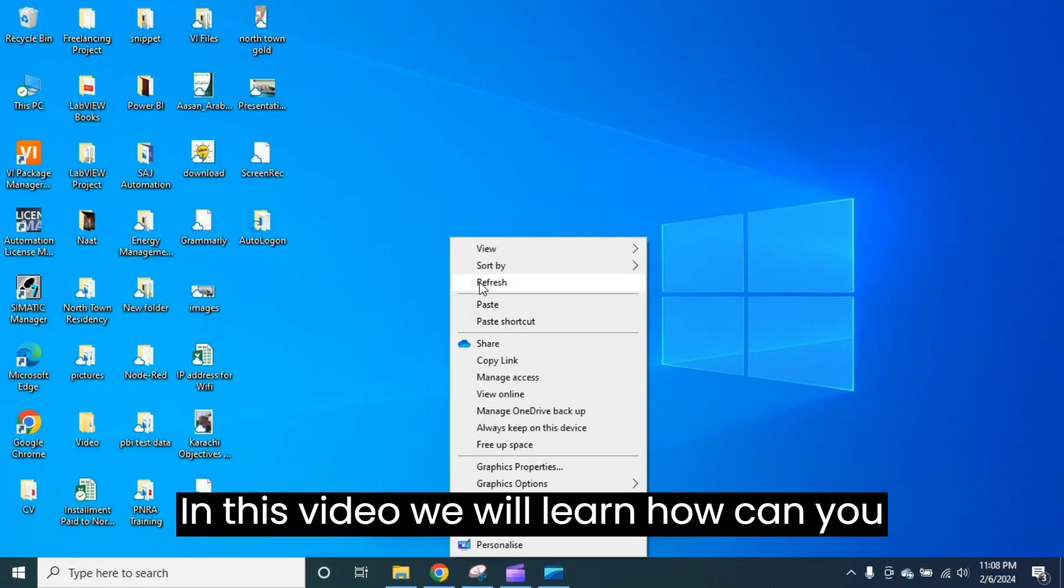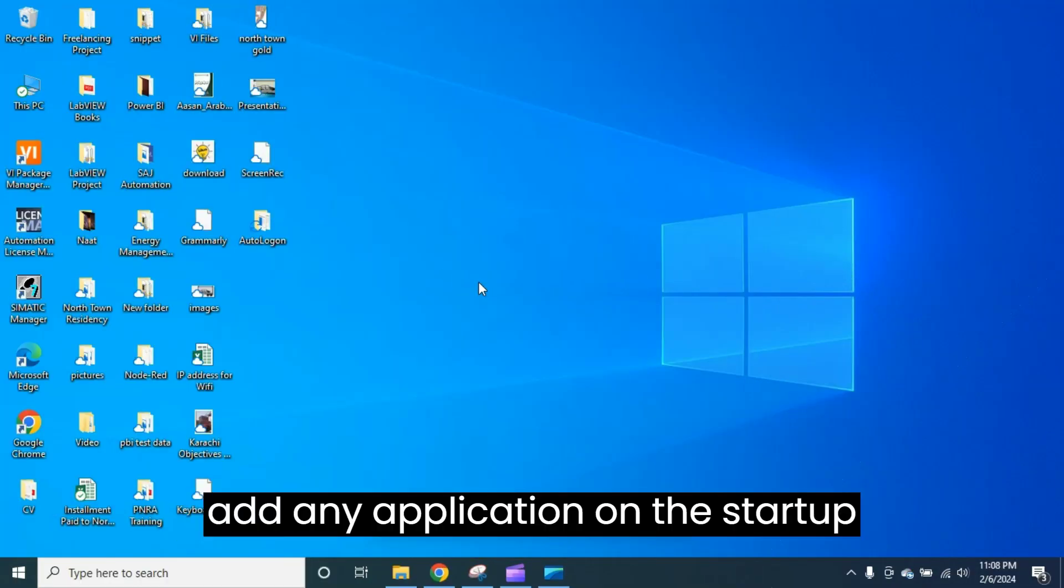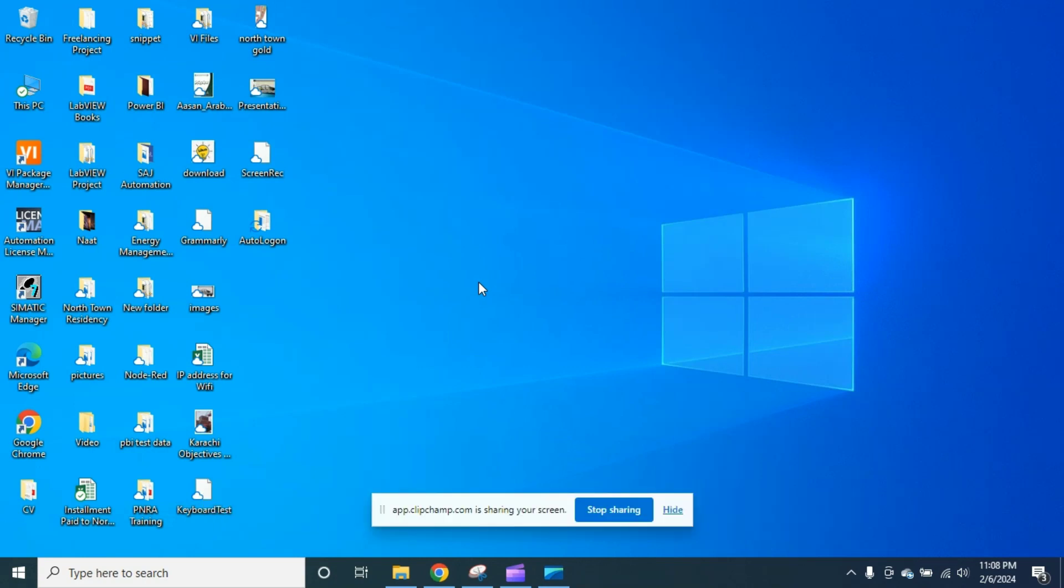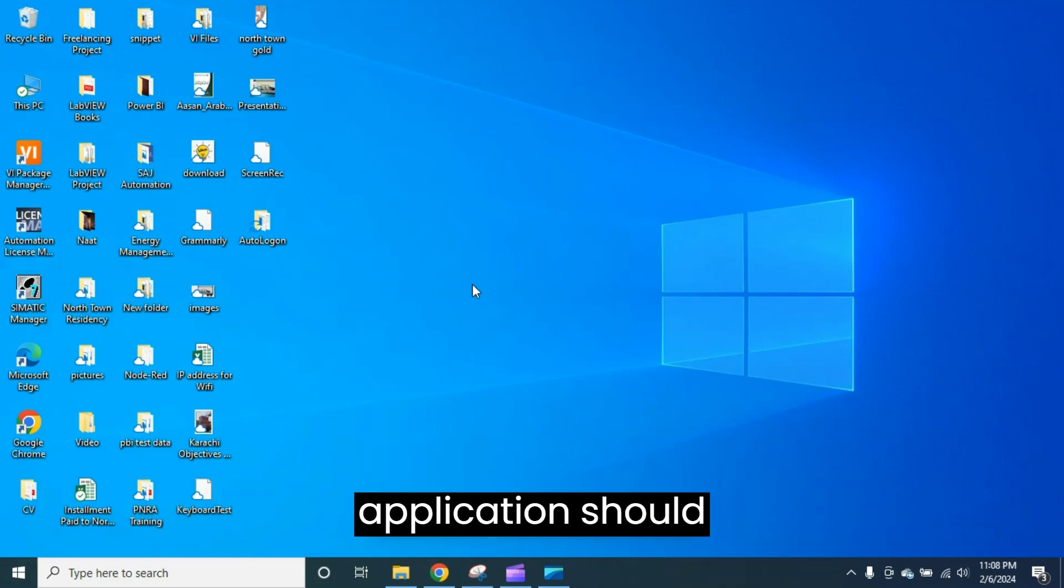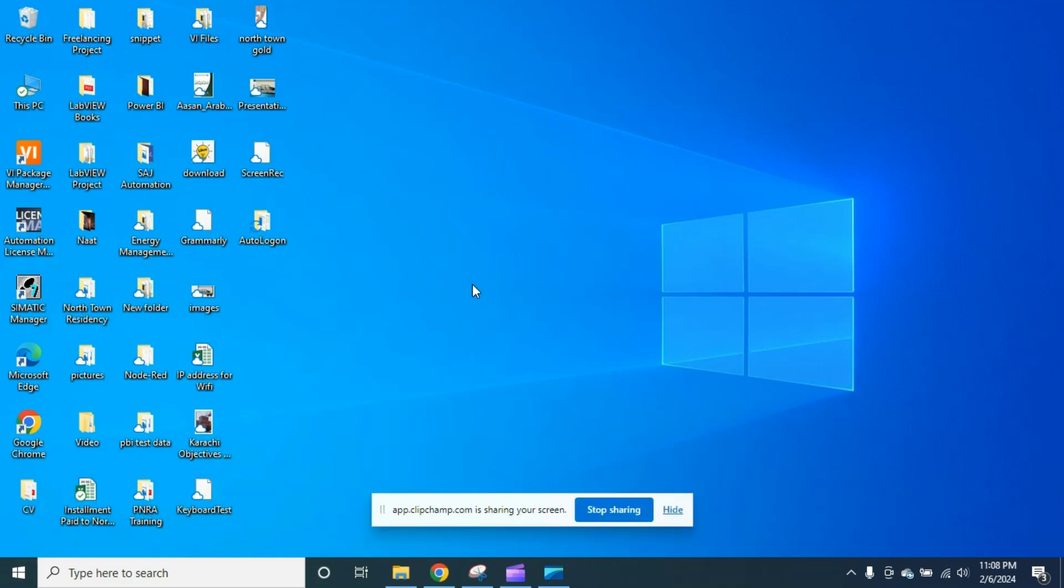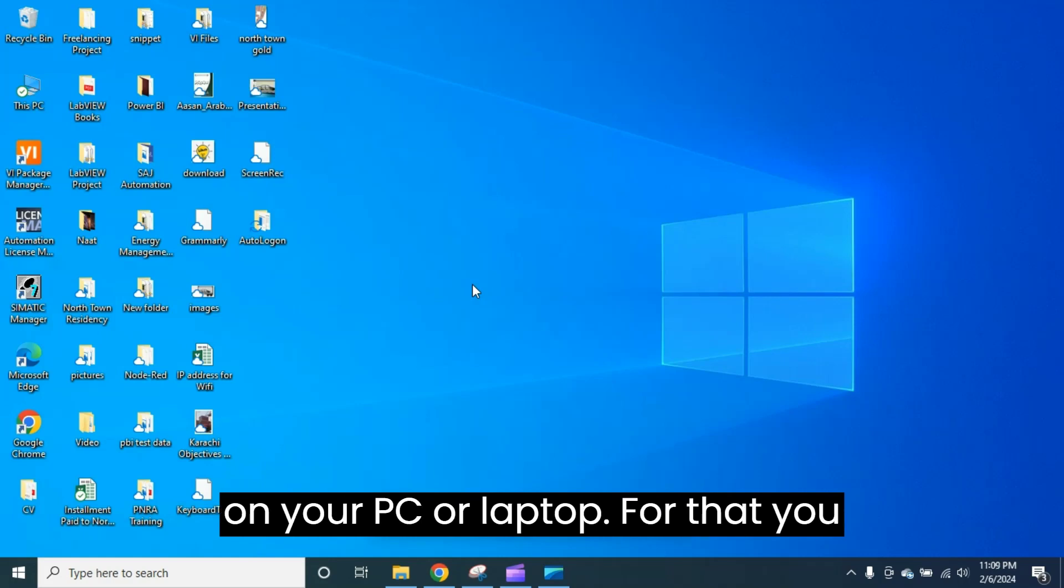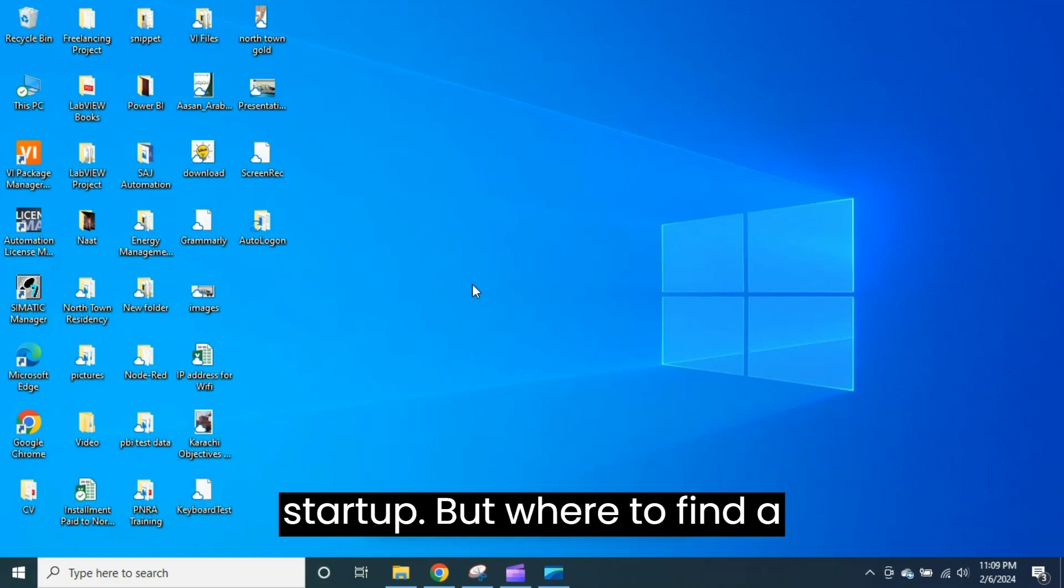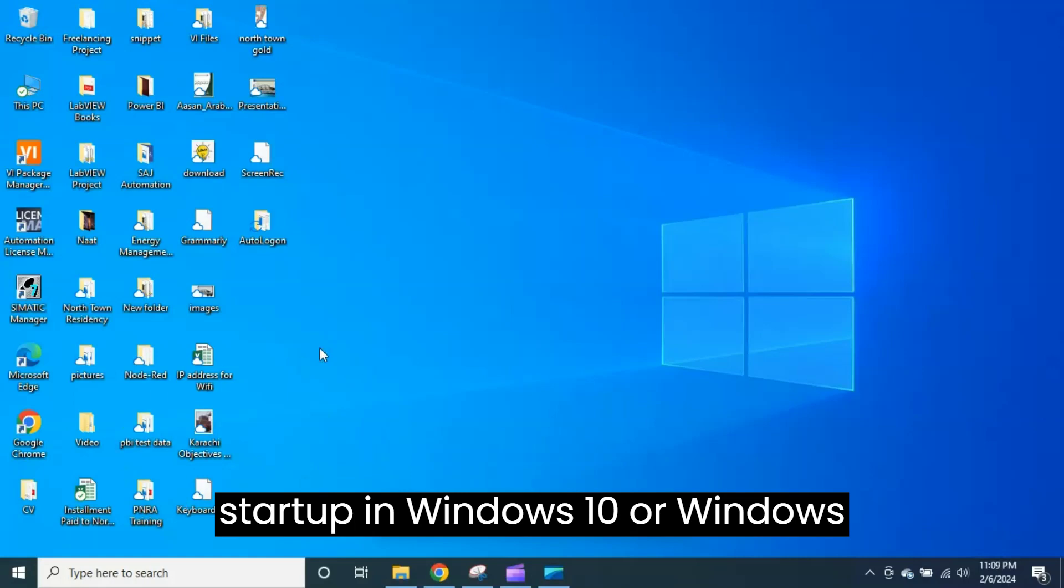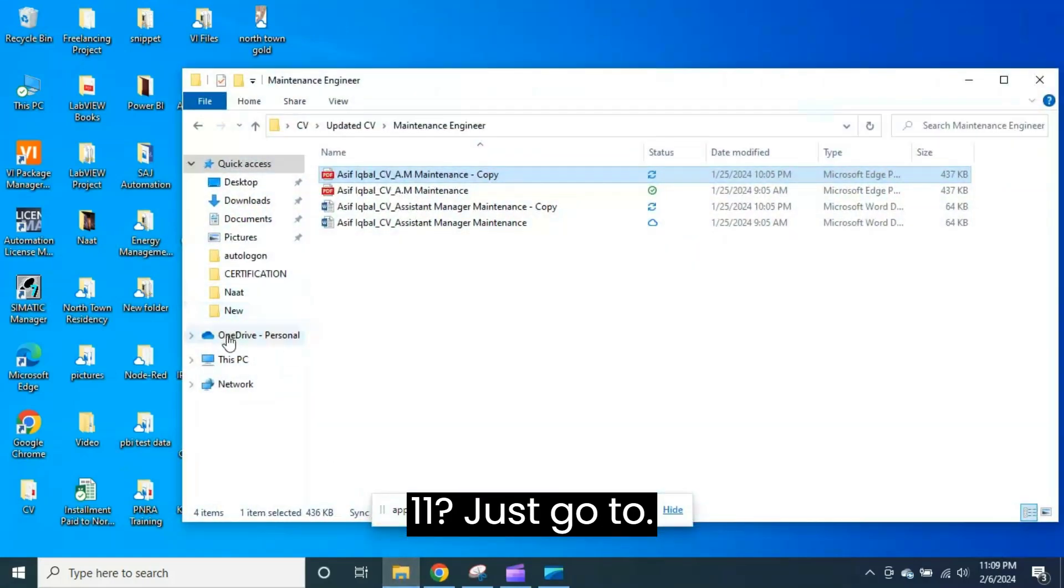In this video we will learn how you can add any application to startup, which means if you want your application to automatically run whenever you start or power on your PC or laptop. For that, you have to put your application in the startup folder, but where to find startup in Windows 10 or Windows 11?